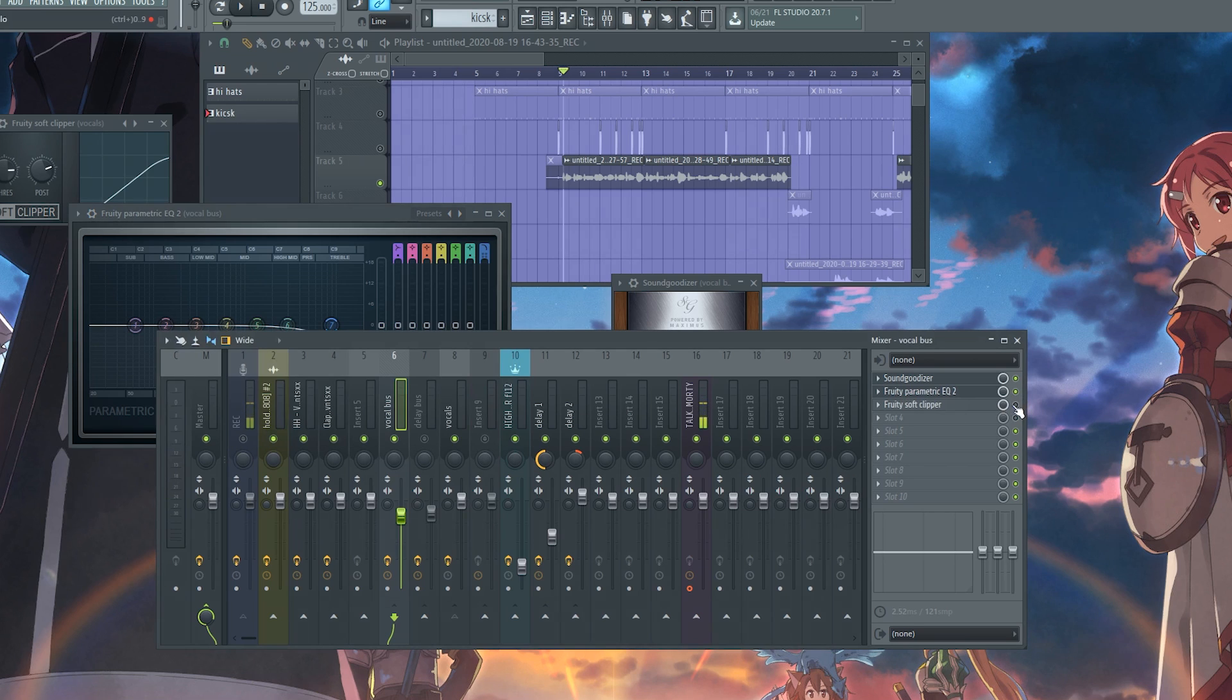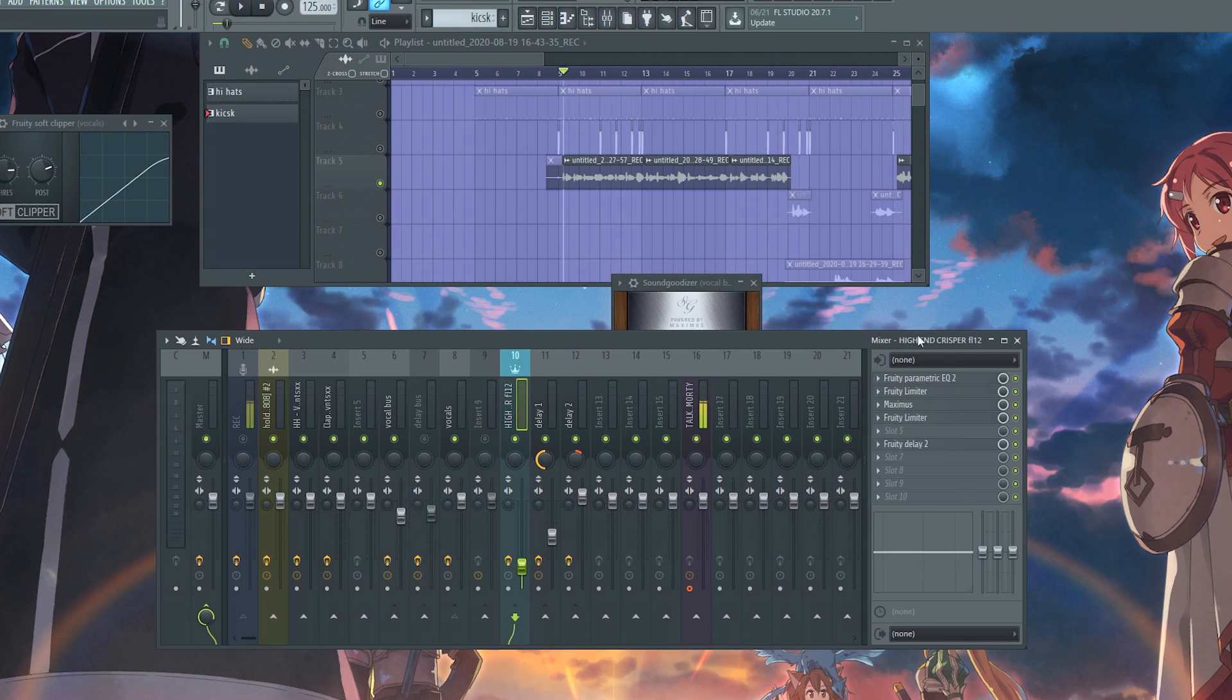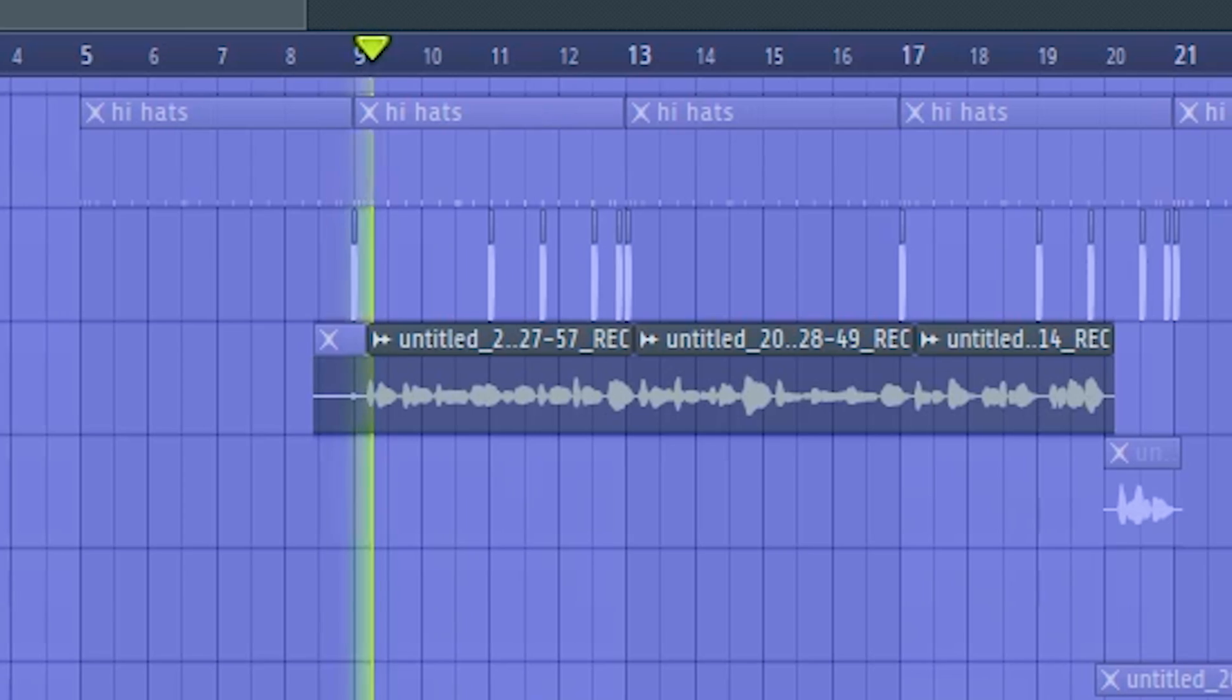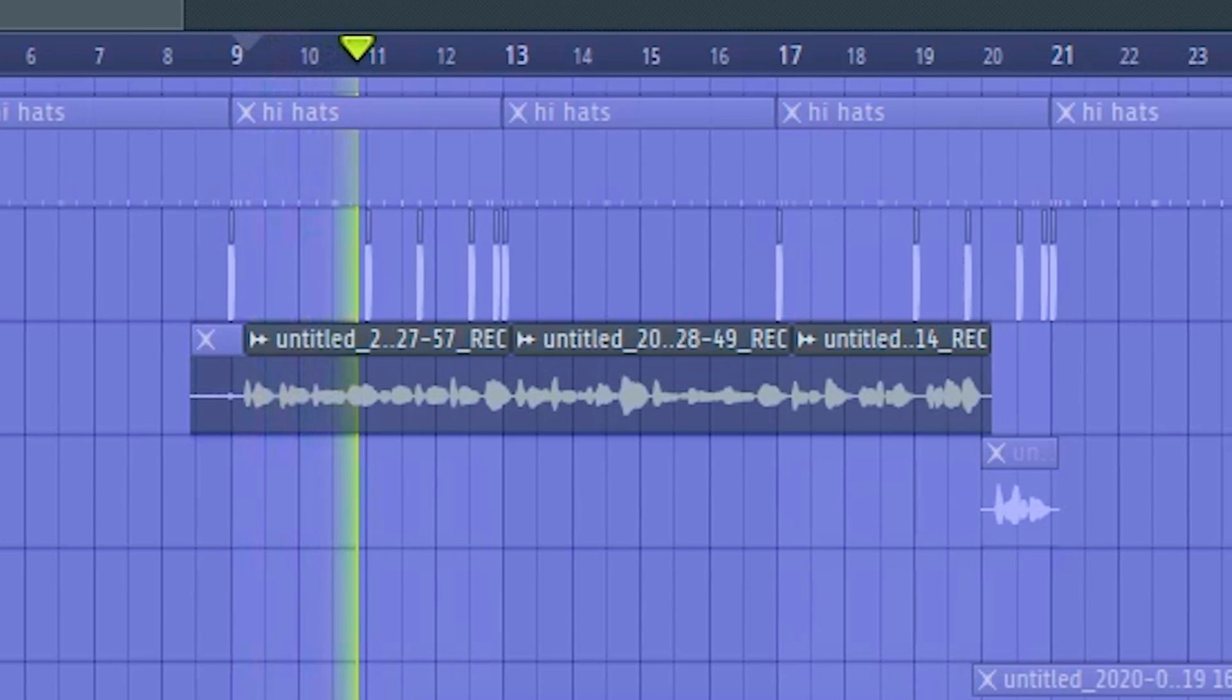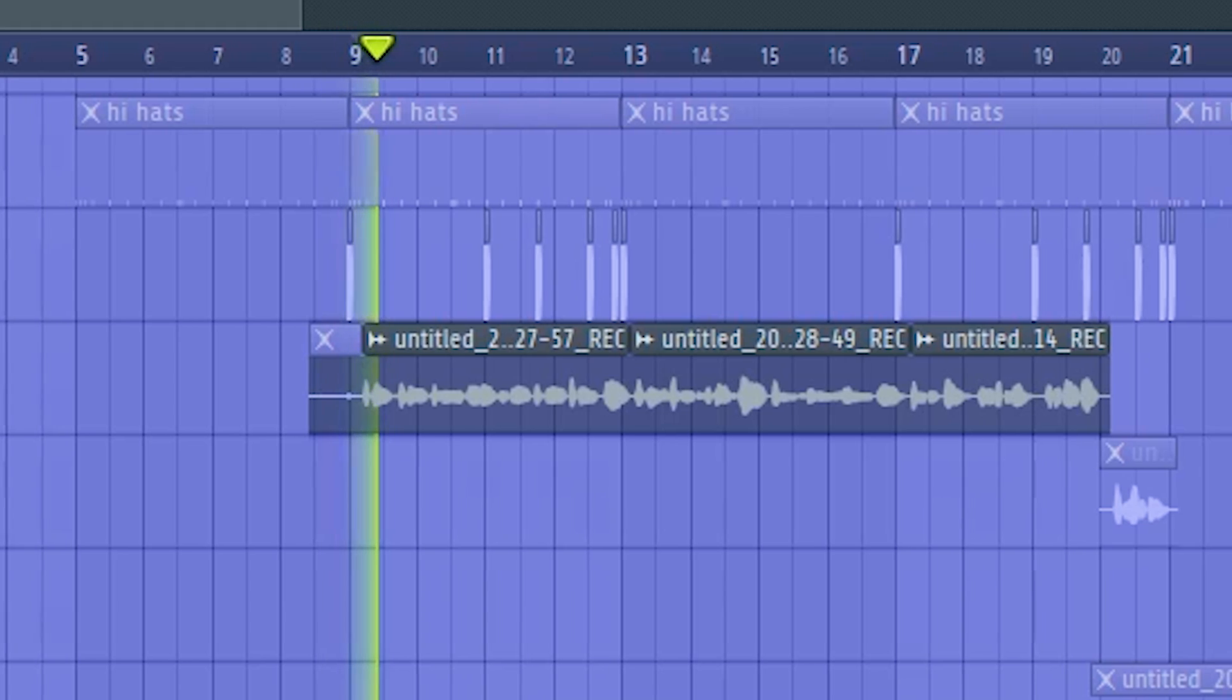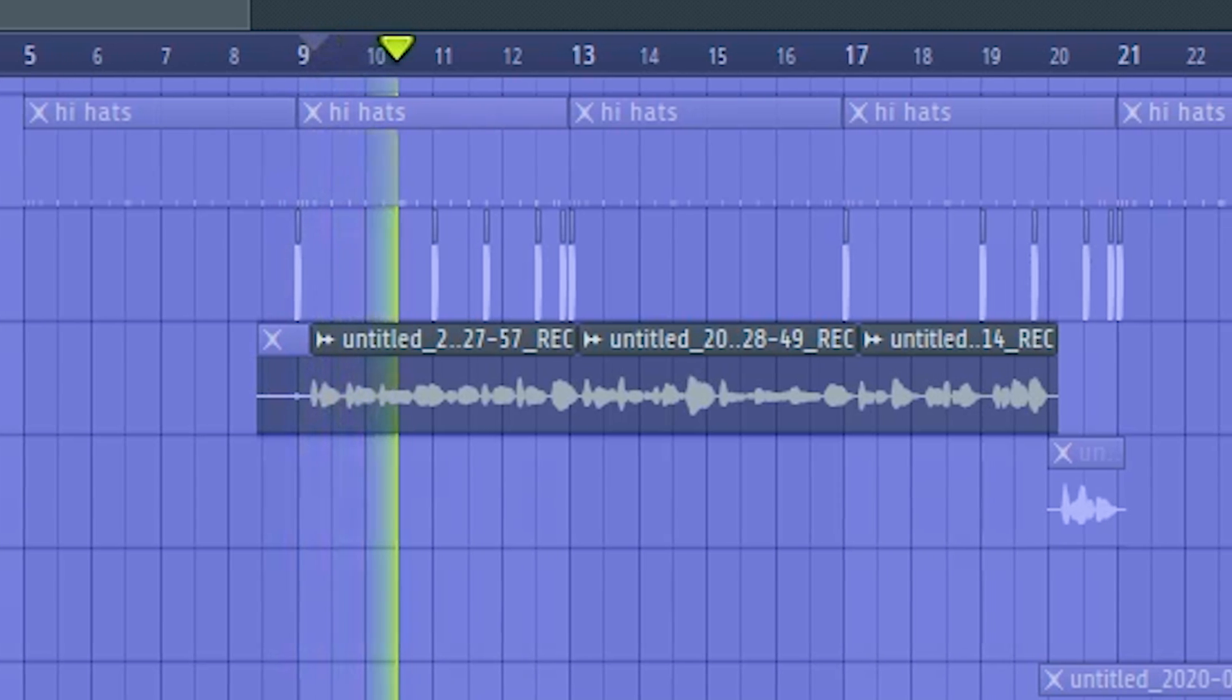And we want to add another soft clipper. Actually, now that I think about it, we have a high-end crisper, and that's probably why it's so crispy. So yeah, that's our vocal effect.